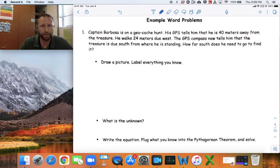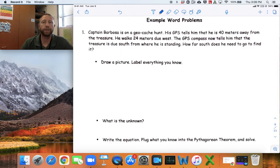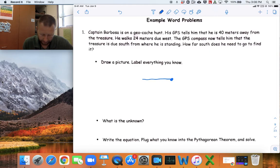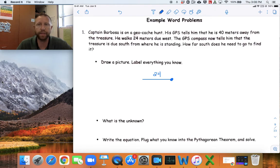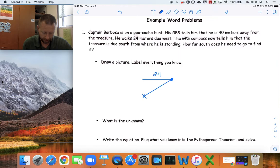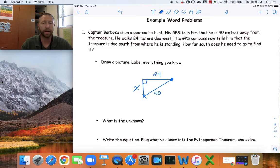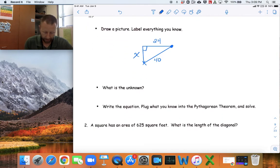Captain Barbosa is on a geocache hunt. His GPS tells him he is 40 meters away from the treasure. He walks 24 meters due west. The GPS compass then tells him the treasure is due south from where he is standing. Drawing this out, when he started he was 40 meters away, and when you connect the points you get a right triangle. The unknown is how far south he needs to travel to find the treasure.